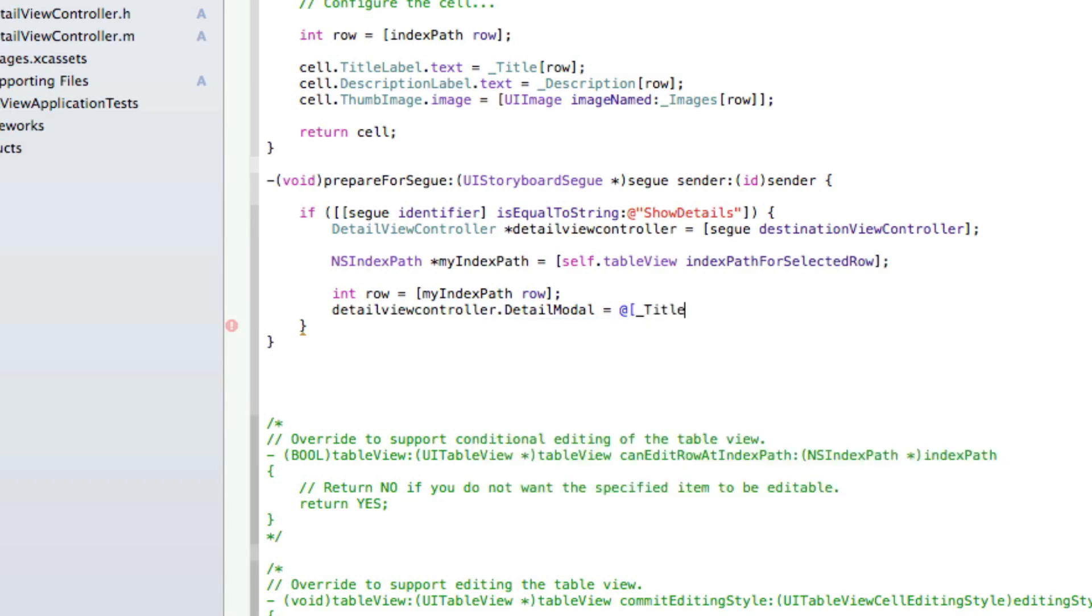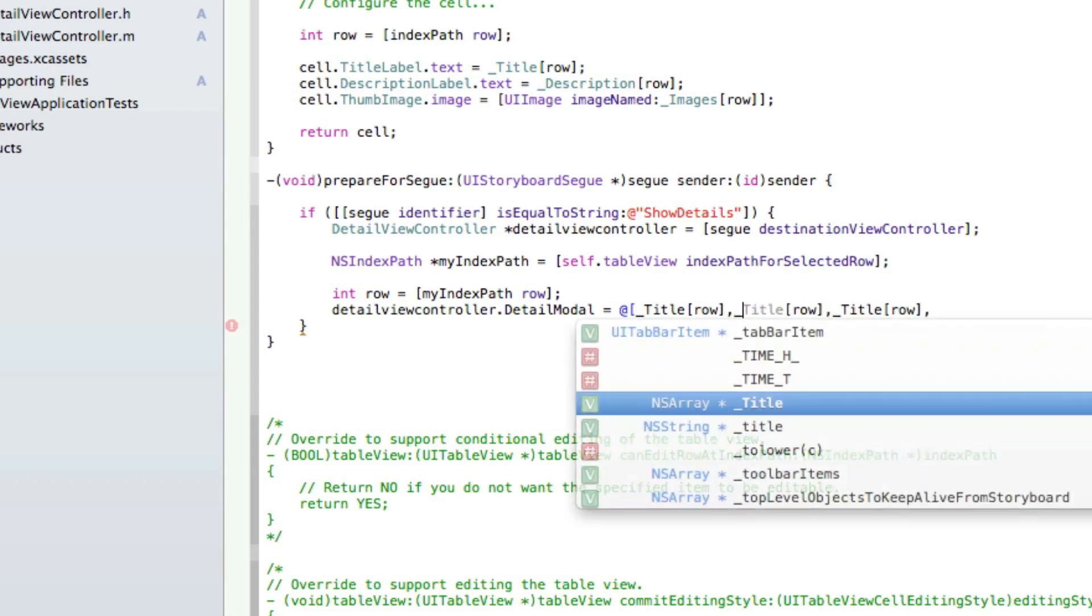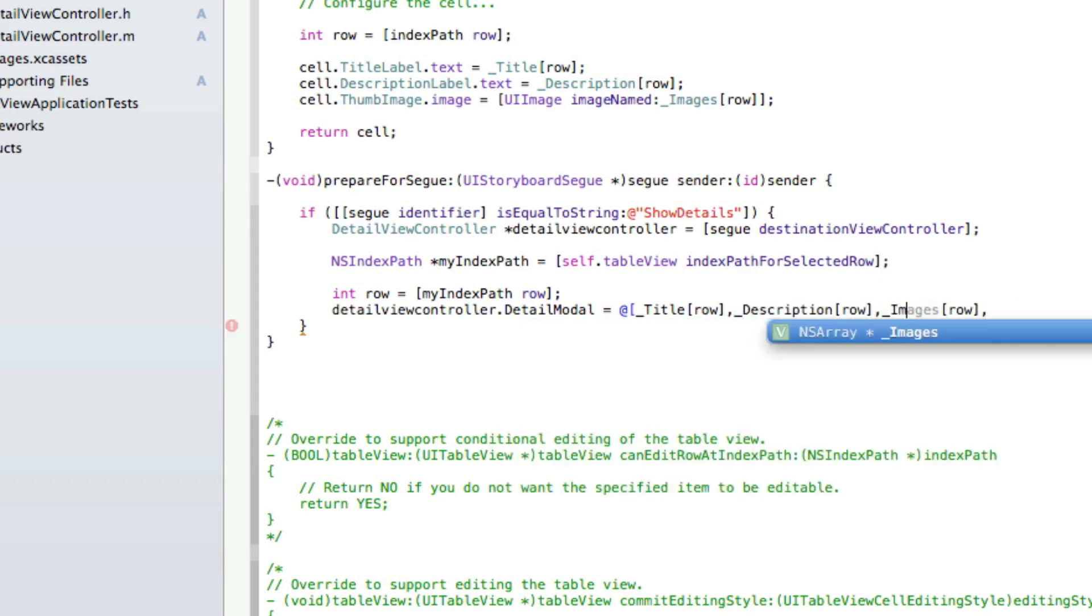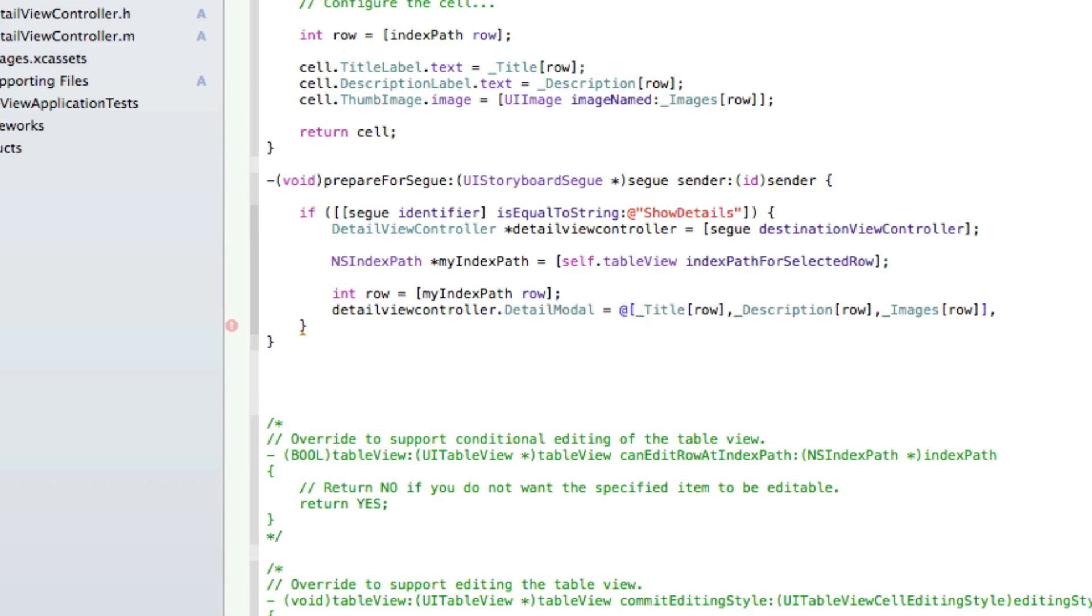I'm just going to copy this so we've got three of them. I'll simply change this one to description and this one to images, then we end that with another bracket and a semicolon. Let's get rid of the comma at the end there.